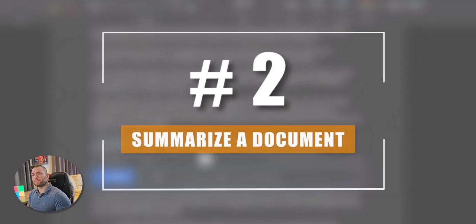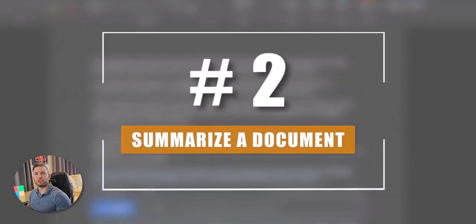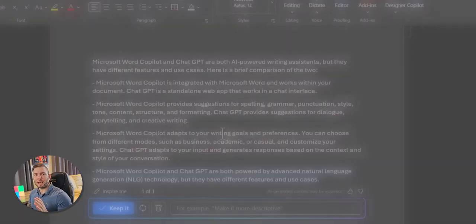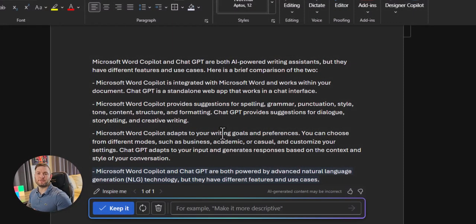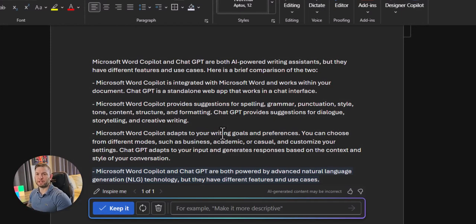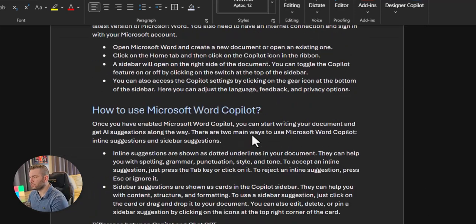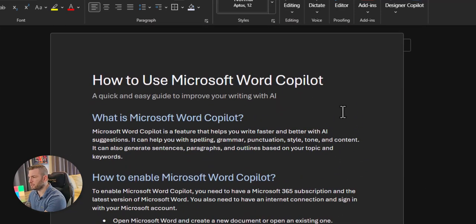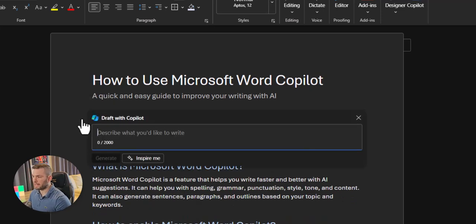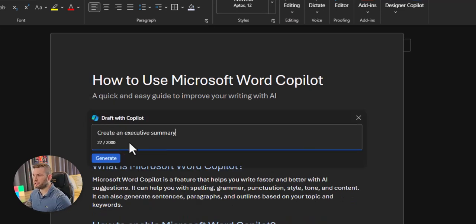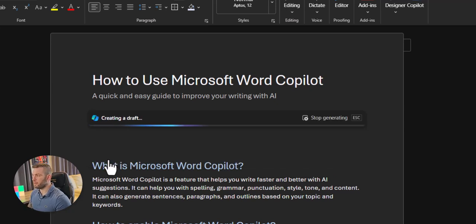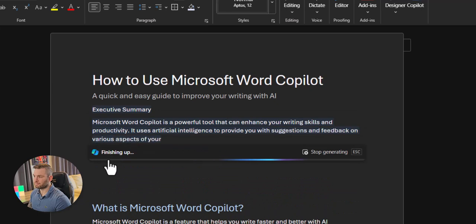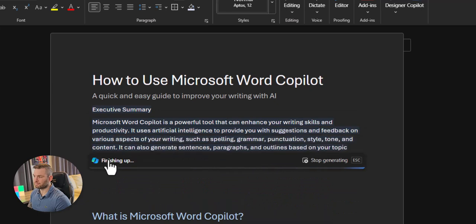Number 2. You can use it to summarize a document, creating an abstract, an executive summary, or simply summarizing it for yourself. Let's create an executive summary. Just position your cursor where you want to add the executive summary. Beginning of the document. Click on the Copilot icon and simply ask to create a summary. Click on Generate.